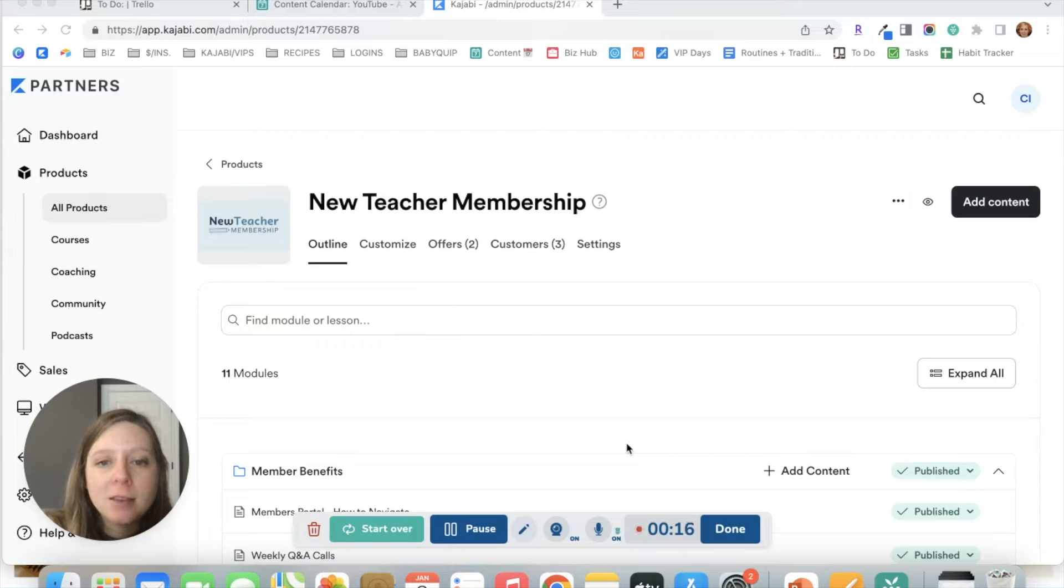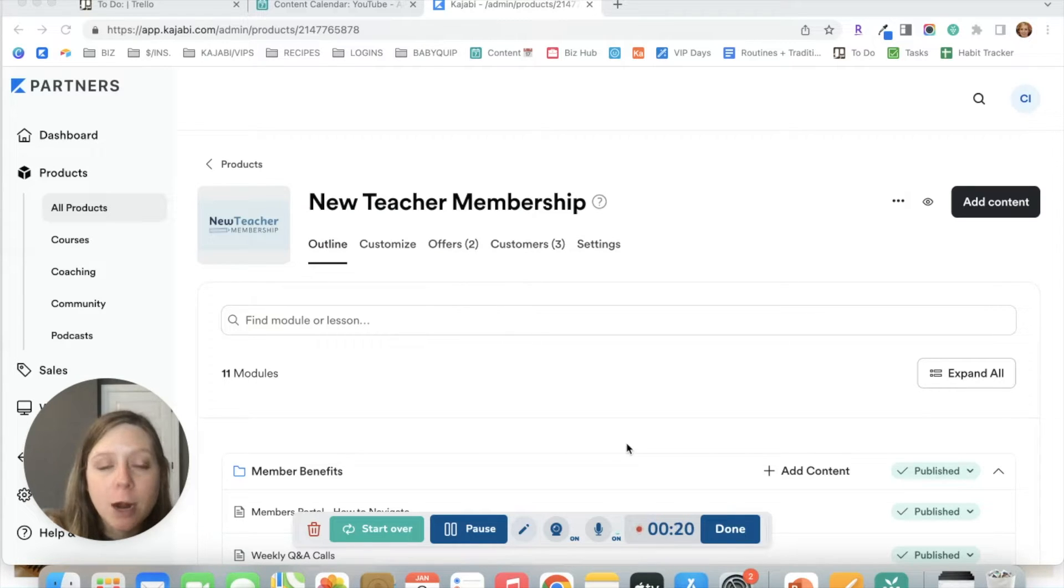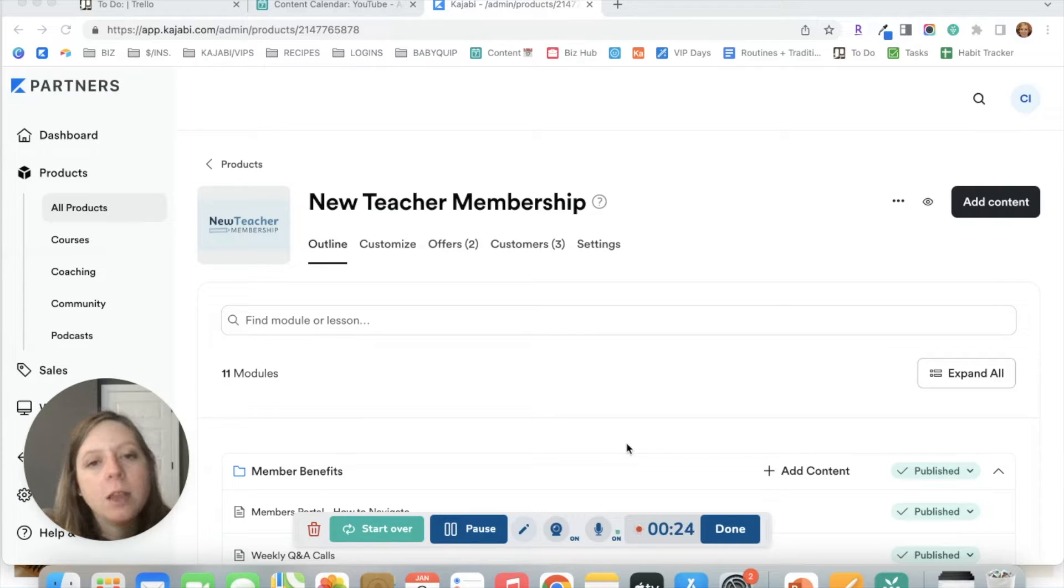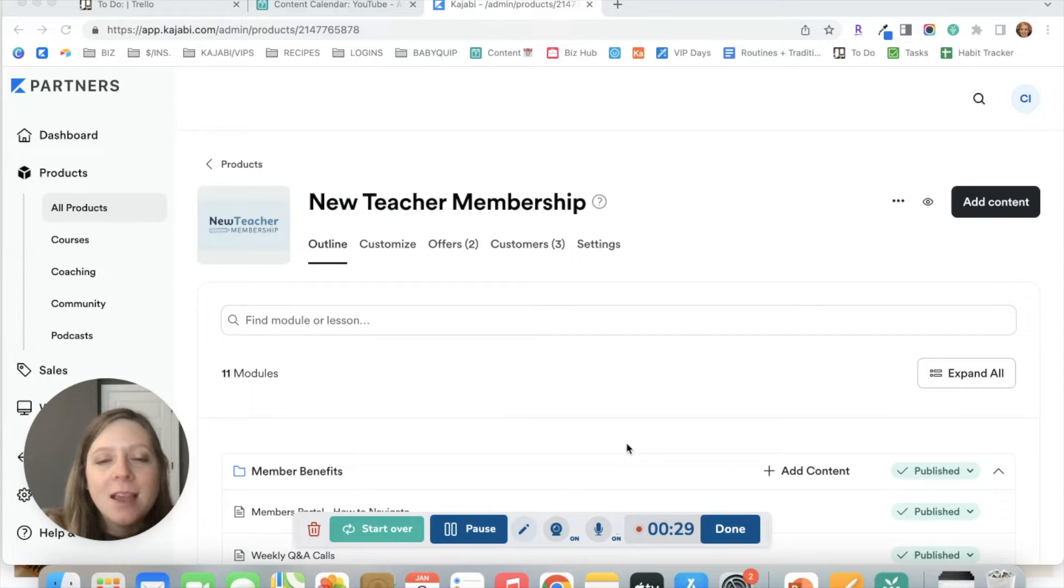In the past, if you had a lesson that you wanted to have in multiple products, you would just have to recreate that lesson from scratch, upload the video, add any lesson text, add your PDFs and downloads, all of that. Now it's just a few simple clicks.